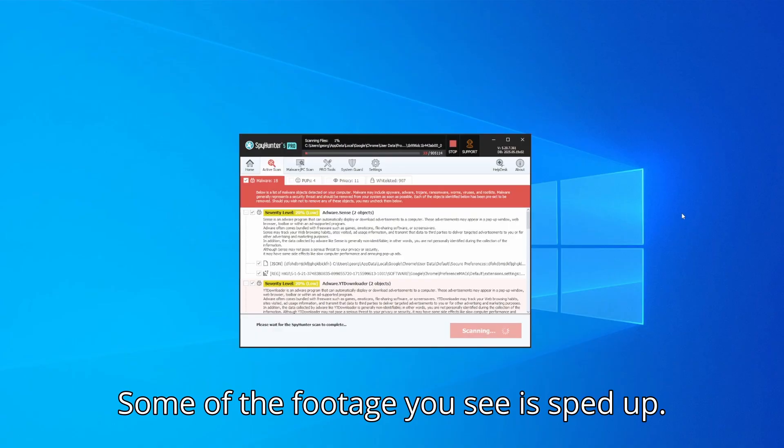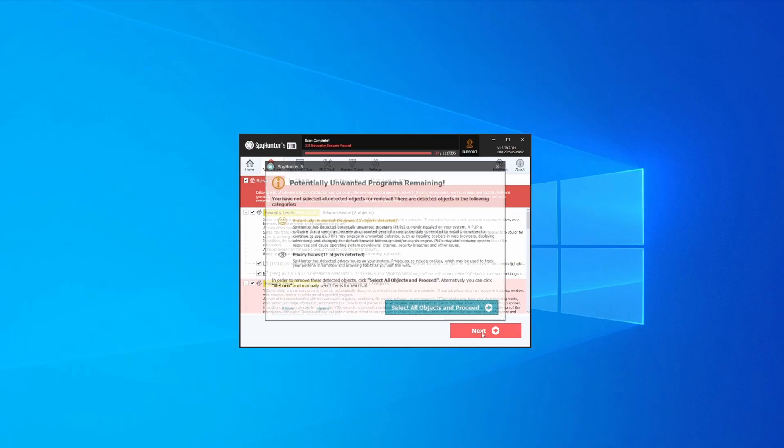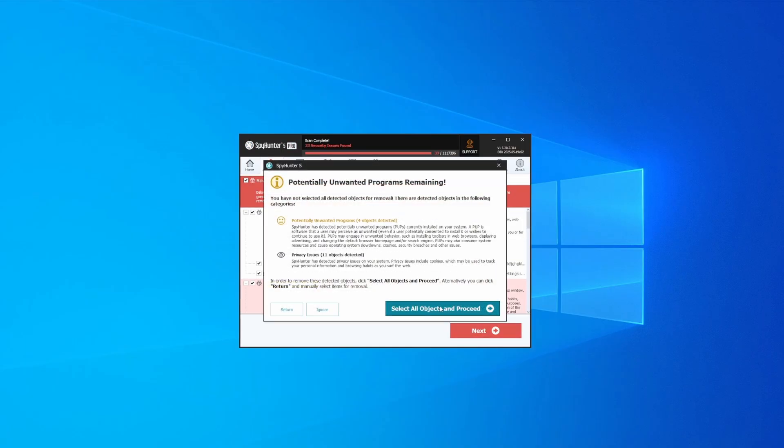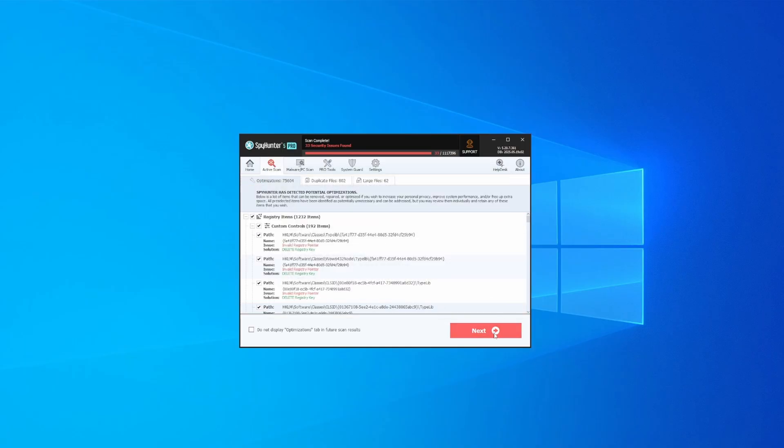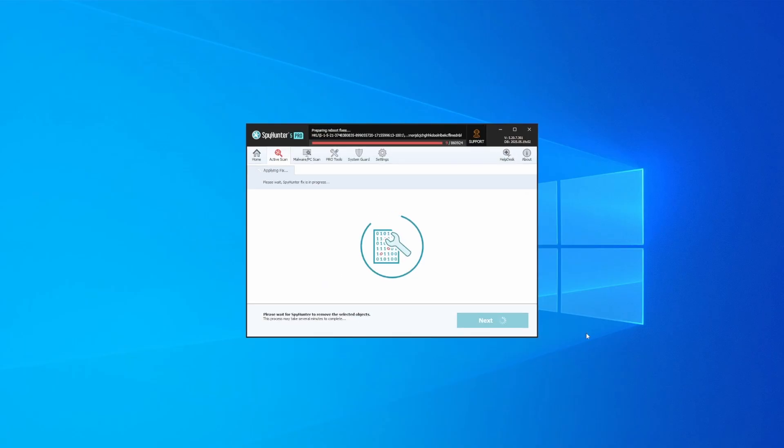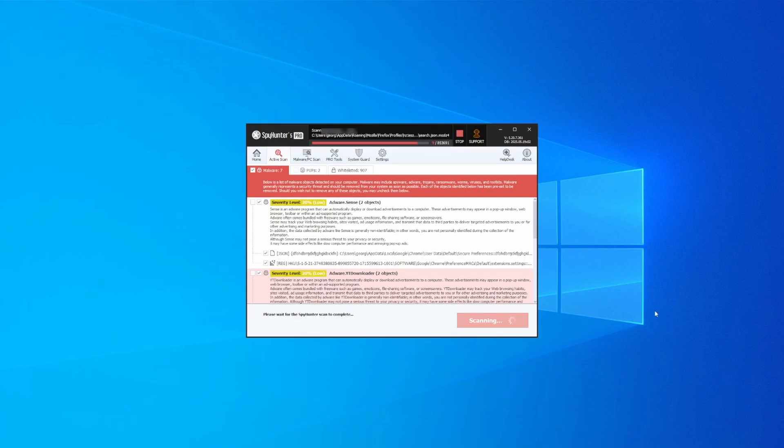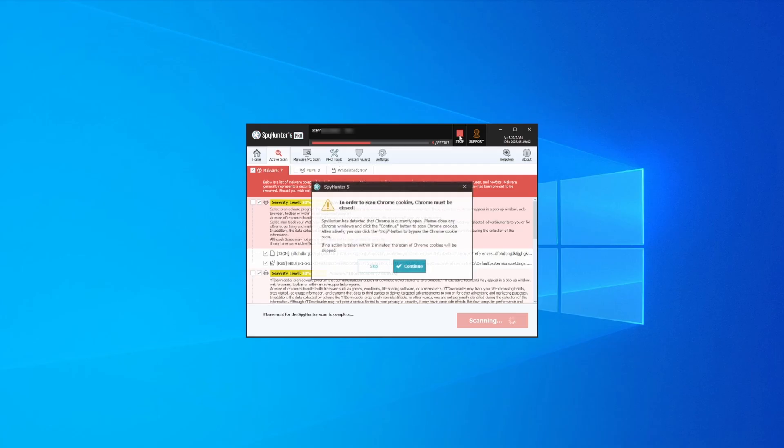Once the scan is done and any potential rogue items are detected, click Next to check the scan details, and then select Next again to let SpyHunter take care of business. After that, the tool will likely ask you to restart your PC. For extra safety, it's a good idea to run a second scan, though by that time your PC and browser should be like new.